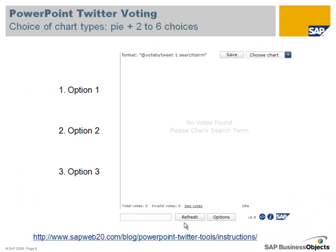It works in a very similar way to the feedback slide. You need to choose a search text that you're going to give to people, and they're going to use that to vote via Twitter. So in this case, it's simply 'vote example'.